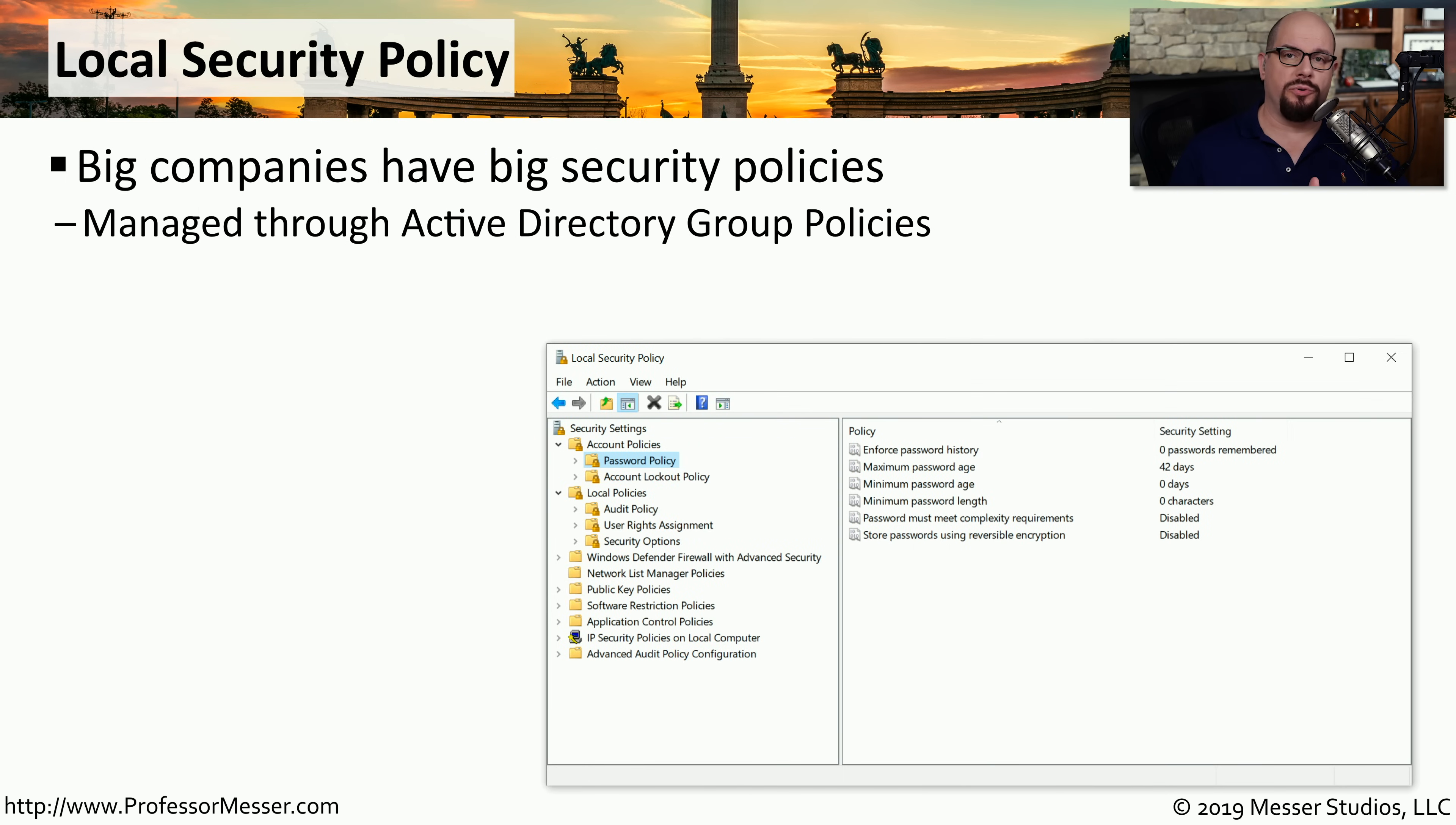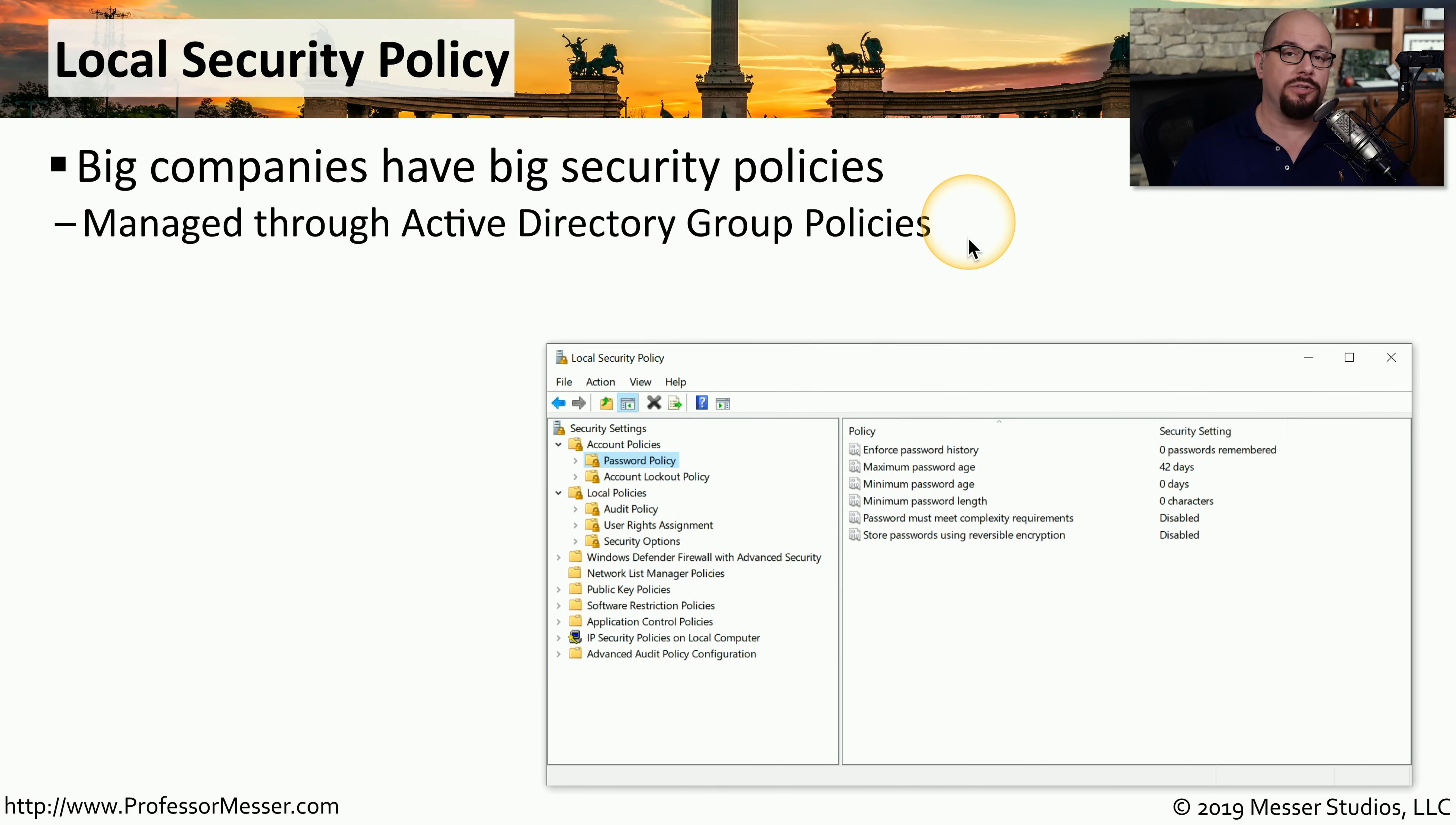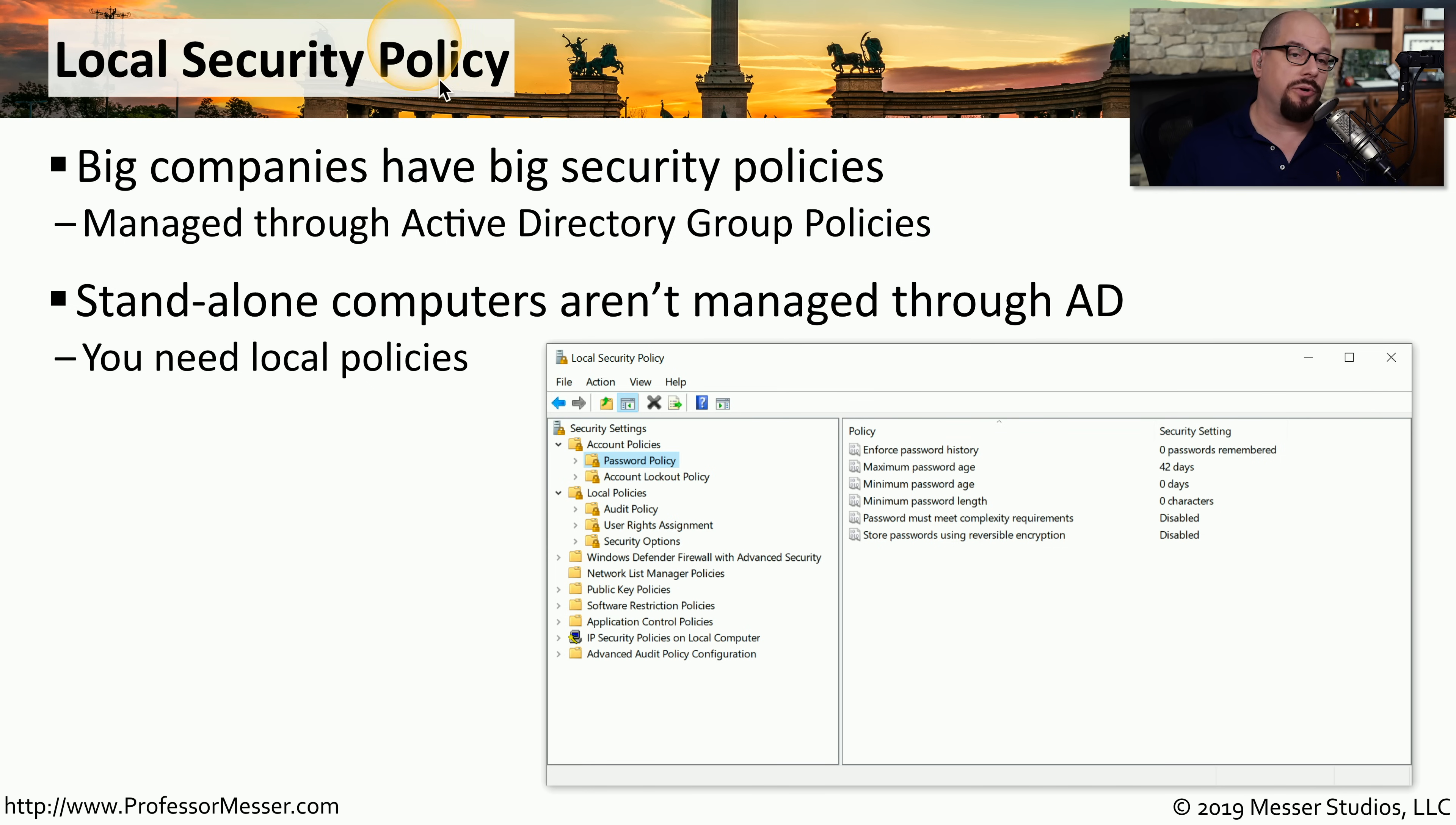If you're part of a large organization, there are probably tens, hundreds, or even thousands of computers that need to be managed by your IT department. In Windows, this management is usually provided through a technology called Active Directory. Inside of Active Directory, you can assign group policies that would affect many different computers at once. At home, of course, you don't have Active Directory, and there are no group policies that you can centrally manage. Instead, you're managing all of those policies on a single computer using the local security policy utility in Microsoft Windows.